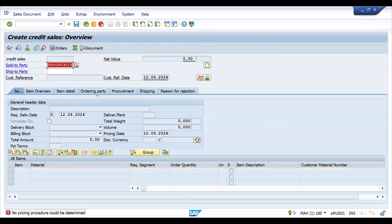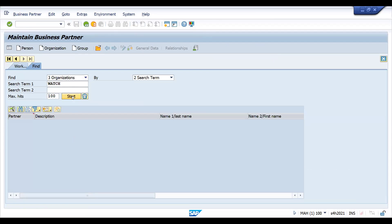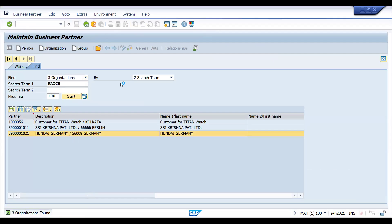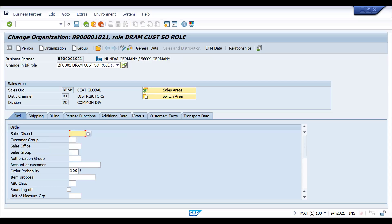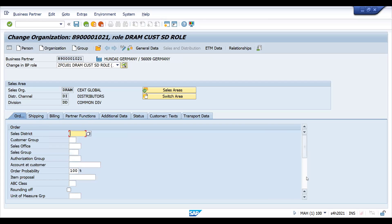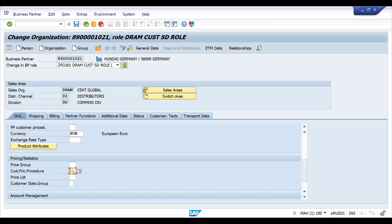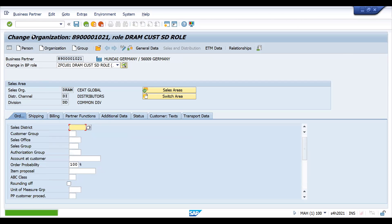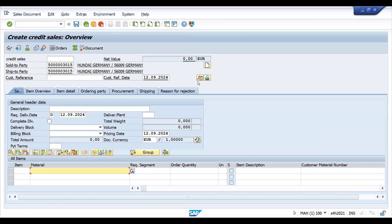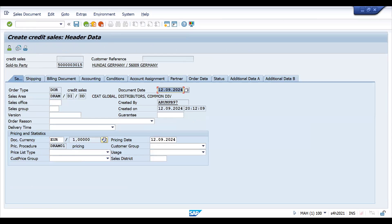It's still getting the same thing. Let me check - go to the partner functions. This is the same customer. Let me go down and try to choose the custom pricing procedure. Maybe this seems to be the issue - let's check the permutation and combinations. Now it is accepted. You can check the sales area - it is with DD.